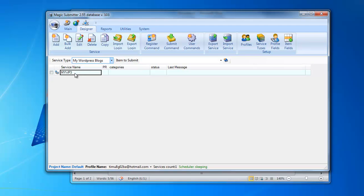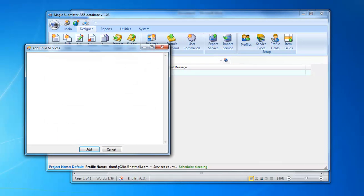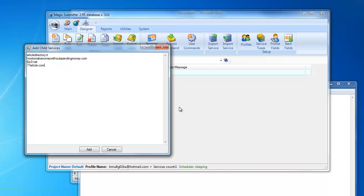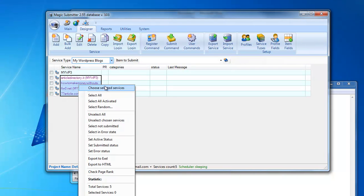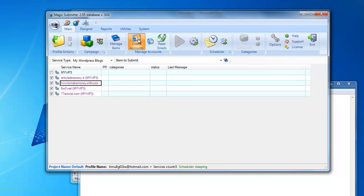Now I want to upload WordPress blogs from my WordPress blog network. I double-click the service, click add child services, and I simply paste the list of sites I have. Here is the list of sites from my WordPress blog network — I click add. After that you will see all these sites added as children to our parent service. Now I'll create accounts for these sites by clicking the create account button.